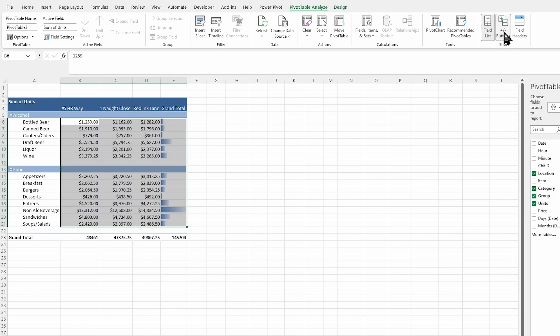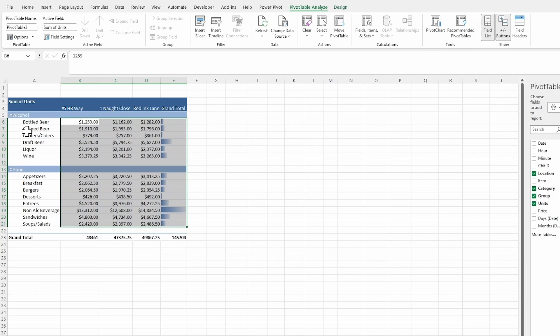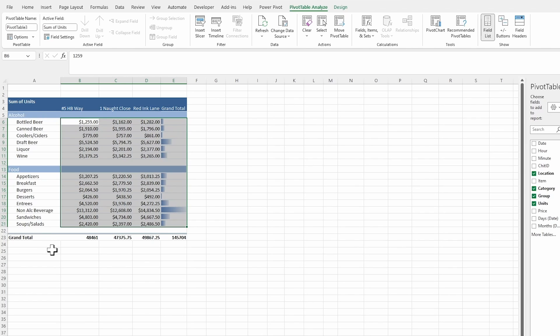I'm also going to get rid of my plus and minus buttons. You can see that's the kind of collapse buttons right here next to our headings. So I'm going to click on that.